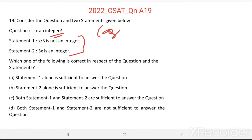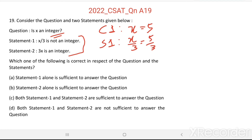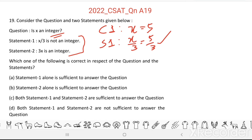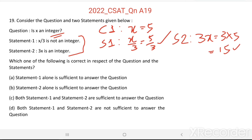Case 1: x equal to 5. Then, Statement 1: x by 3 equal to 5 by 3, which is not an integer. Statement 2: 3x equal to 3 into 5 equal to 15, which is an integer. So, both the statements are satisfied and x is an integer.